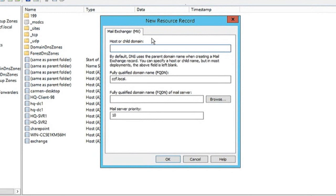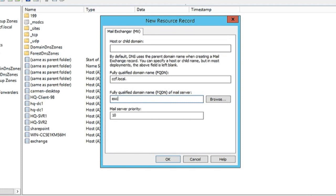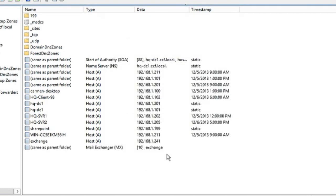Host or child domain is not necessarily filled in because we don't have a child domain on this network as of yet. So we'll stick to this fully qualified domain name, and the name of the server is exchange. We'll click OK, and now we have the mail exchanger record.